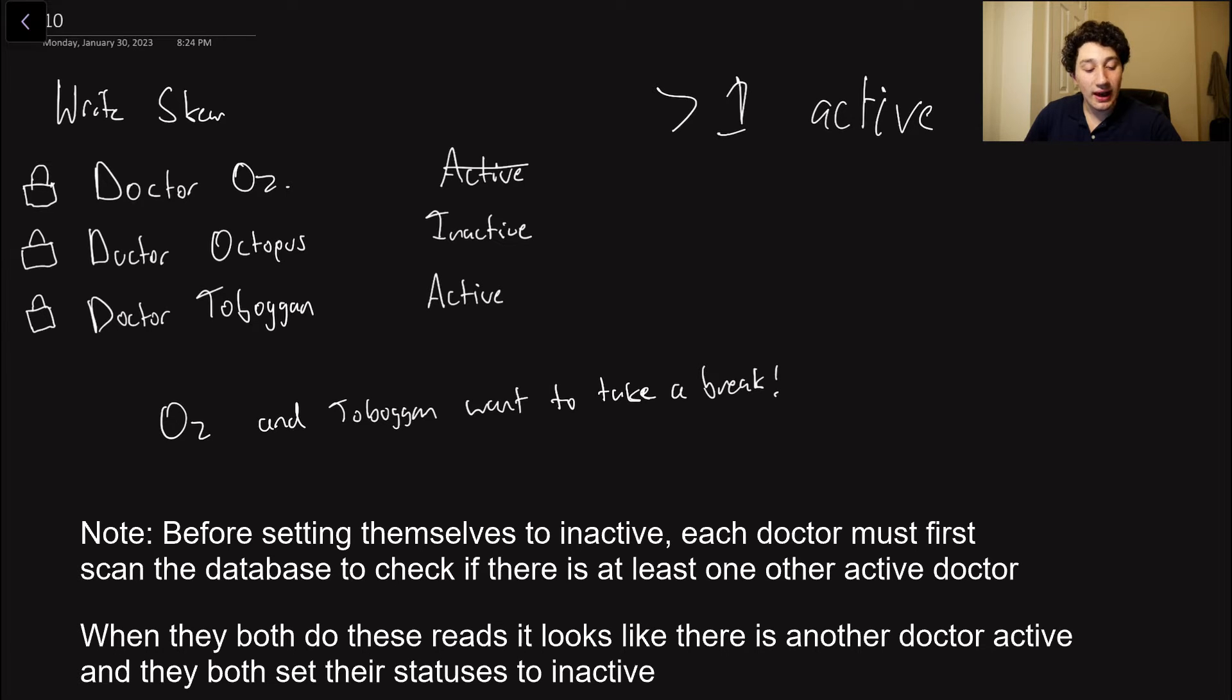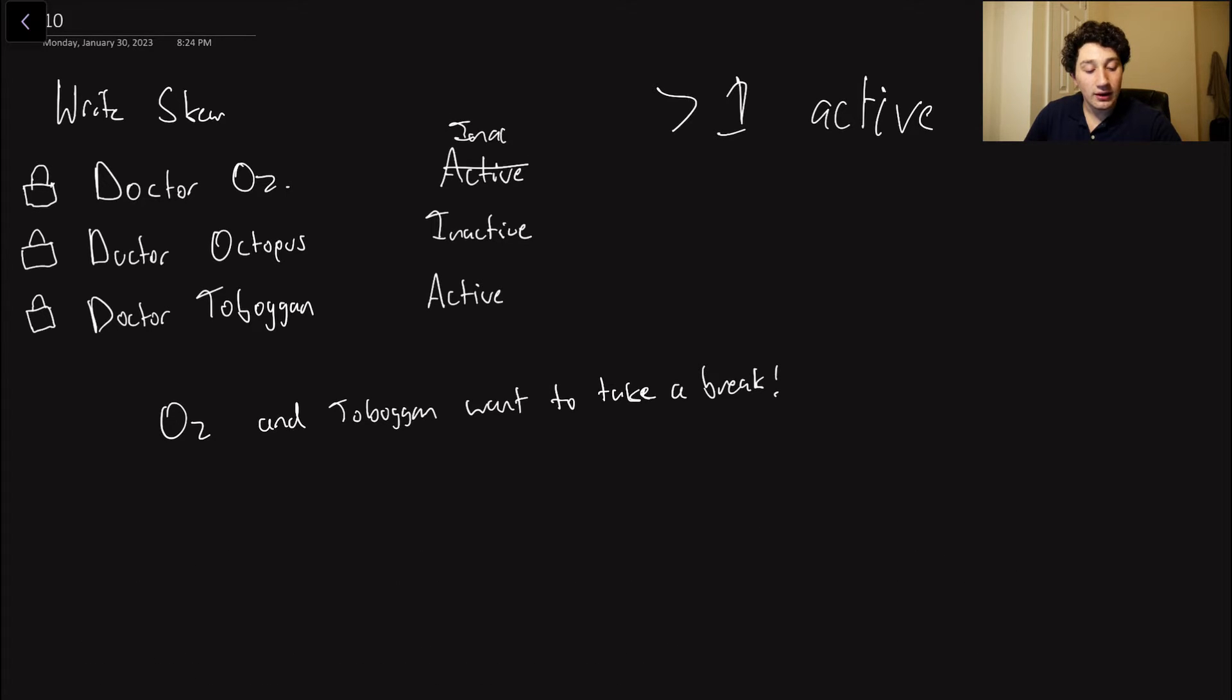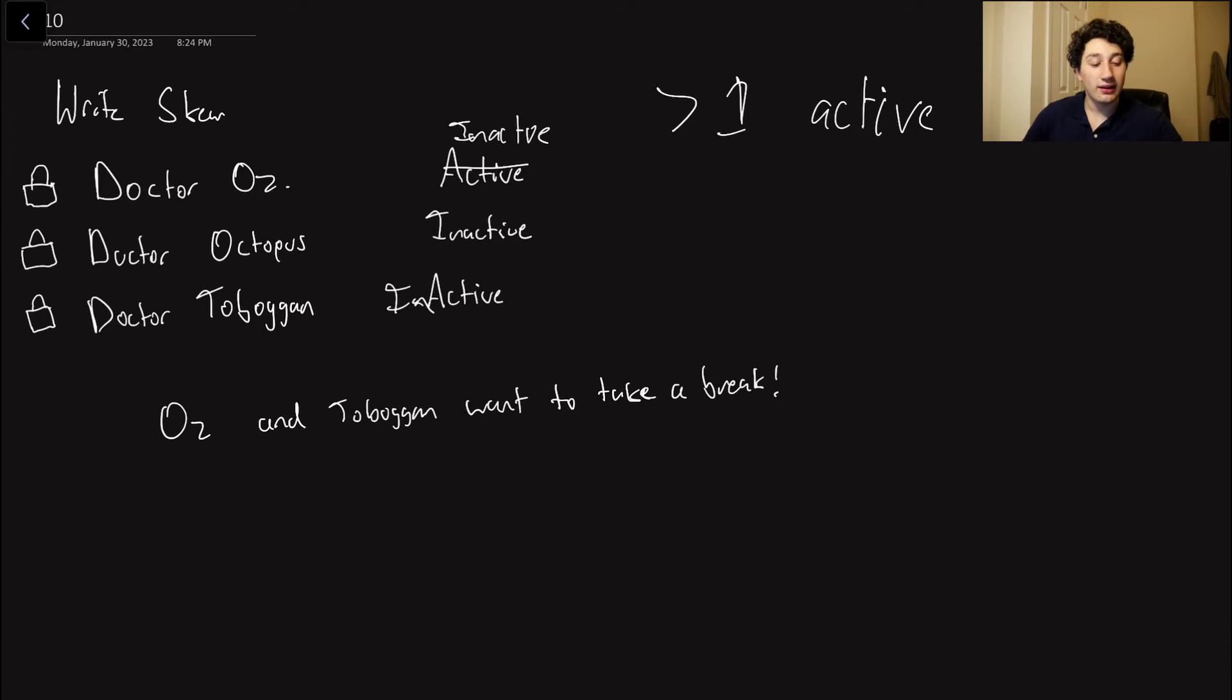So now they both want to set themselves to inactive, and they can basically just both go ahead and do separate writes and do that, right? Inactive, and then the same thing goes for Dr. Toboggan. We've changed our status, and now the invariant of the database is broken, and this is bad.